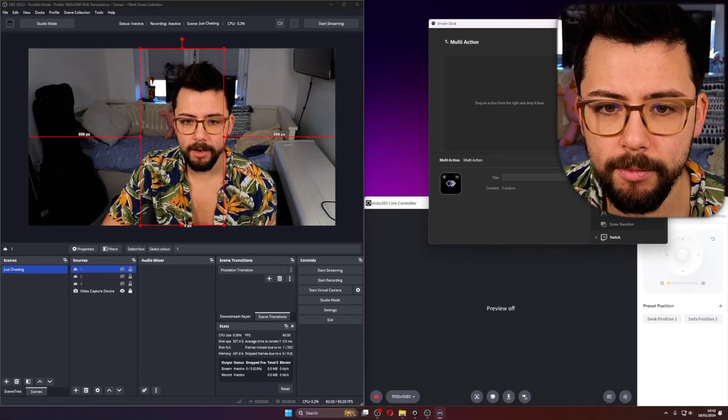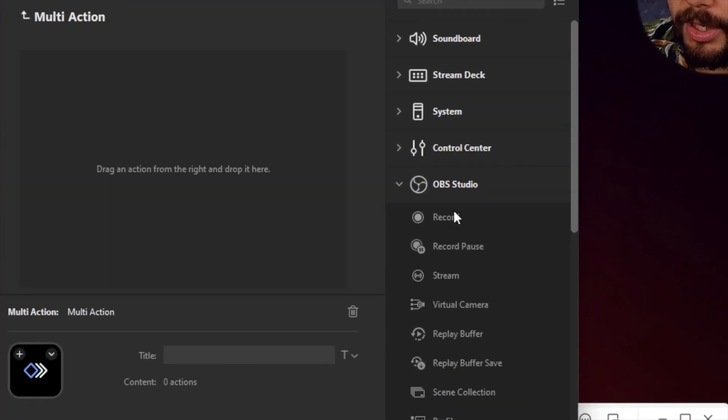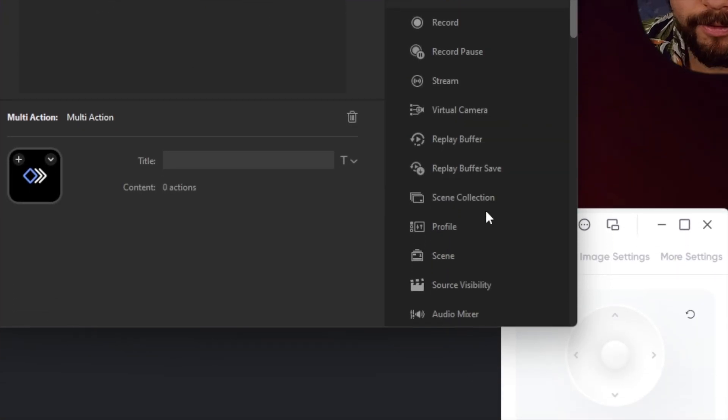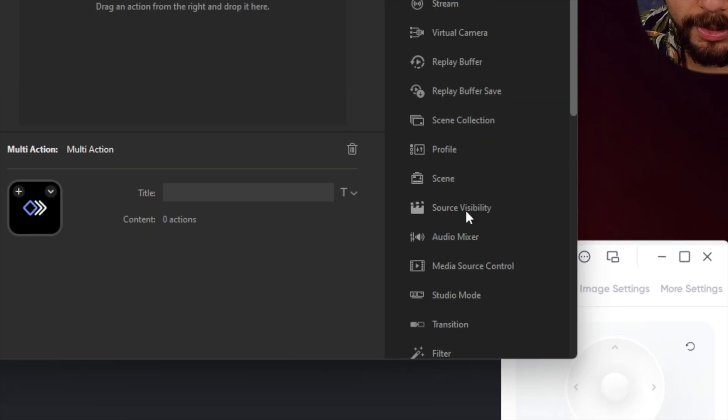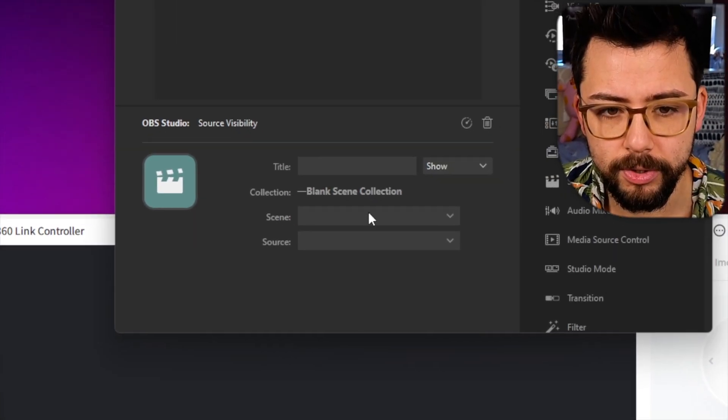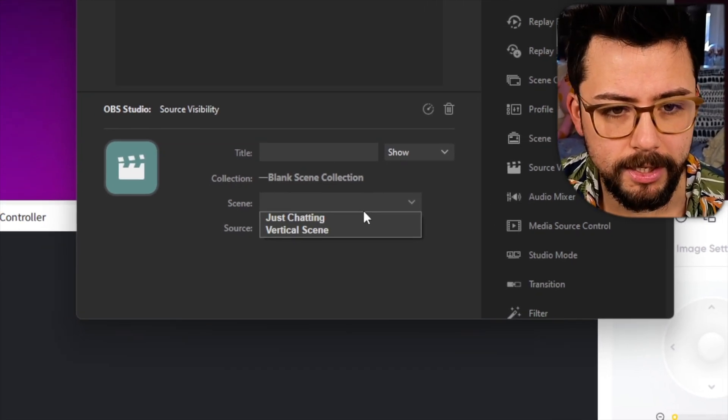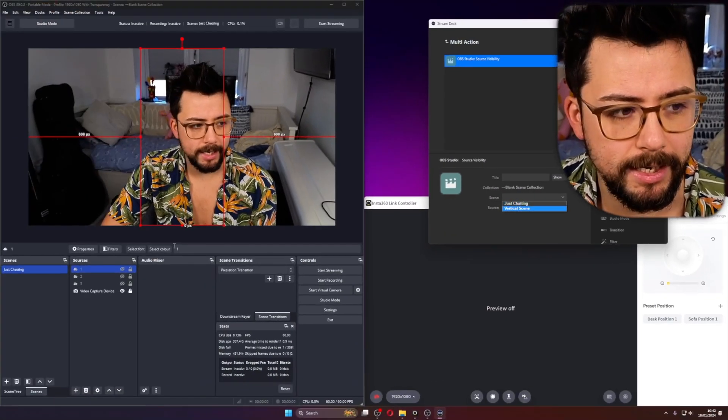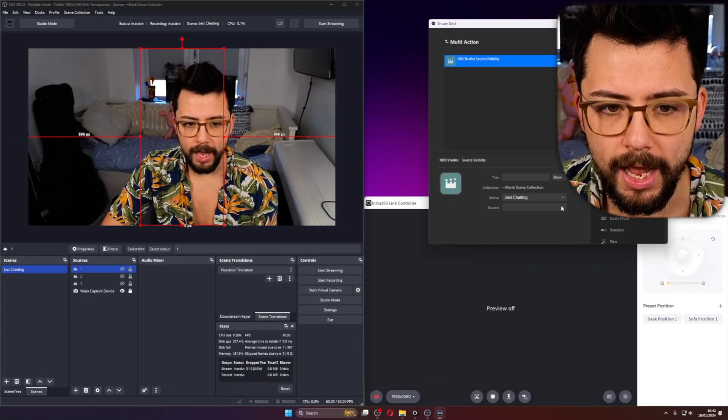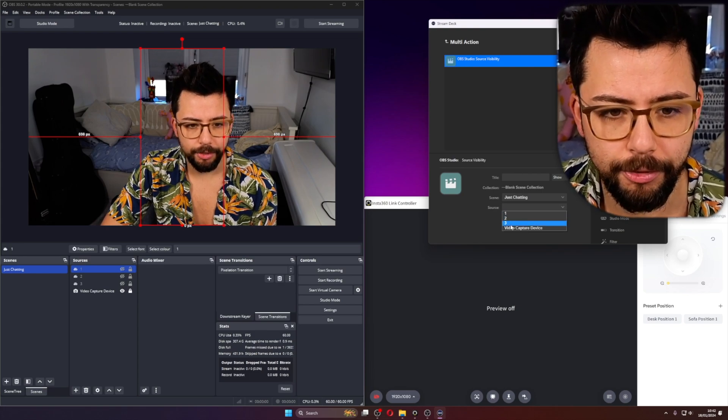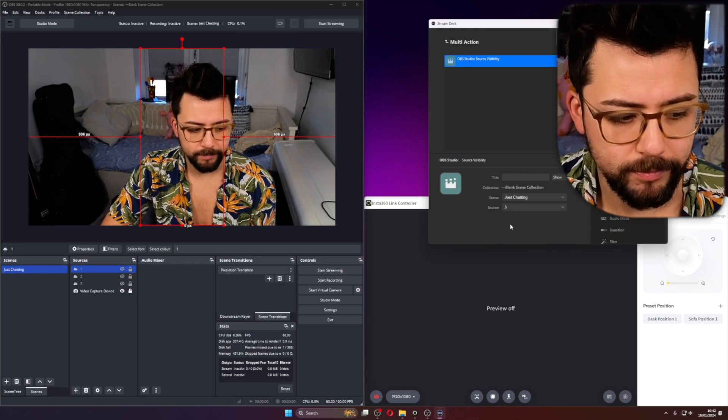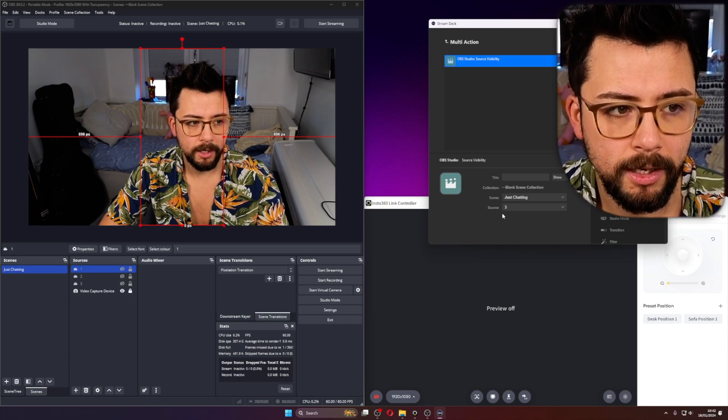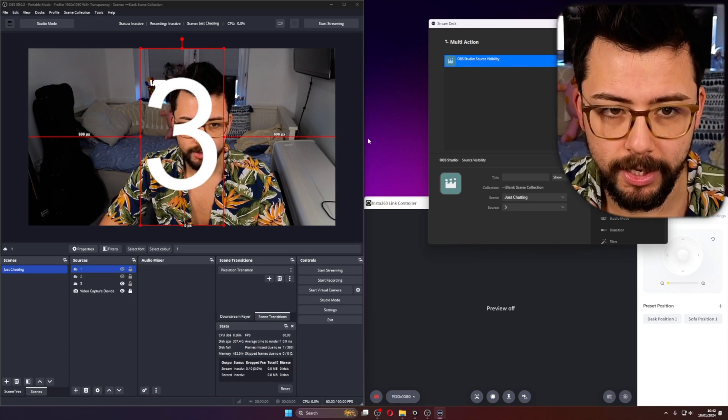And in here, we're just going to go to the OBS Studio section, where we can see all the different things, and we're just going to change Source Visibility. So I'm going to drag that in, and it's going to load up OBS. We're going to select the scene, which mine is just chatting, and then the source is 3, because we want to start it on 3. So if I press this button now on my Stream Deck, boom, 3 appears.